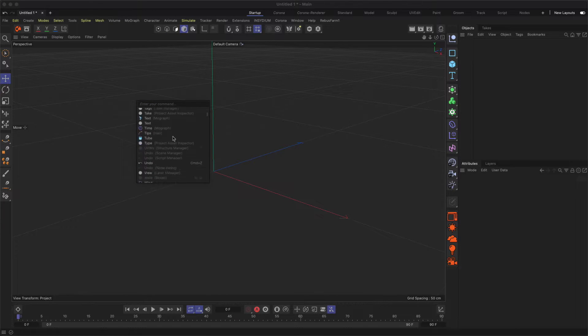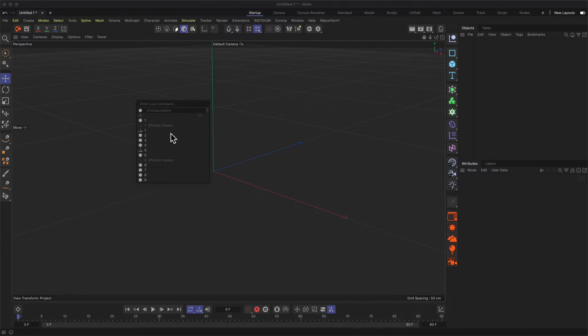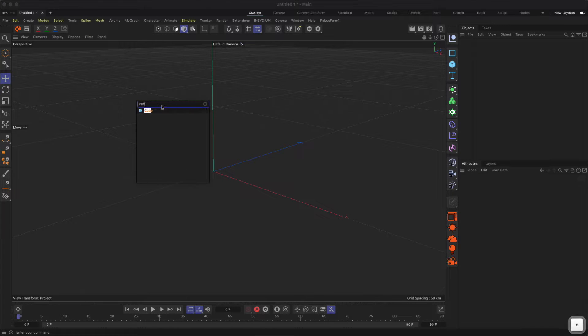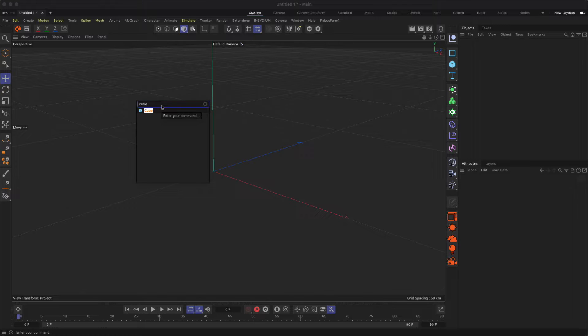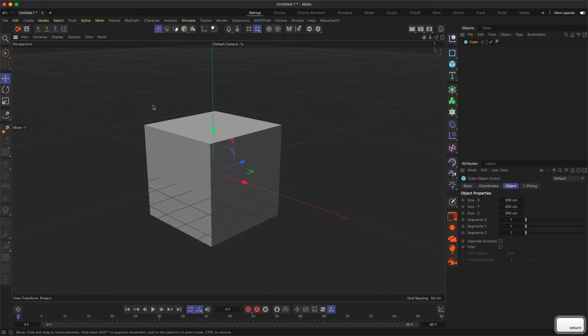Basically what the Commander will do is it has all the functions and tools available inside of Cinema 4D at your fingertips. You can just type in search, so for example if I want to add a cube I can just type 'cube' and then the one pre-selected here I can just hit Enter on the keyboard and then the cube will be added to the scene.